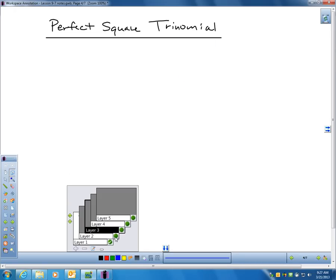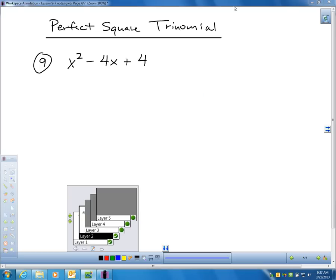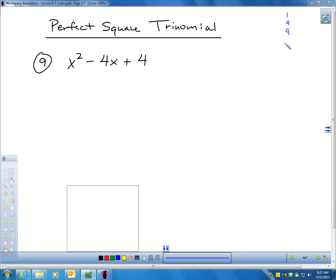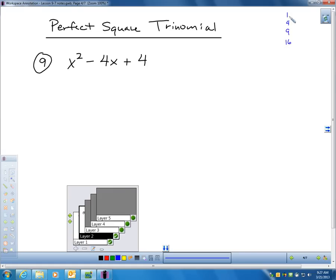Let's talk about a perfect square trinomial — that's the second special case. A perfect square: when we have perfect squares, remember, those would be numbers like 1, 4, 9, 16. These are all perfect squares, because a perfect square is some number times itself that produces that number. If I take the square root of 4, I get 2, because 2 times 2 is 4.